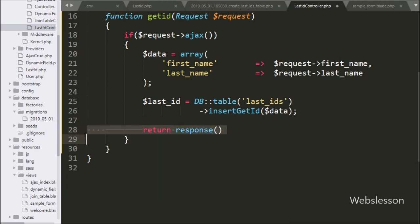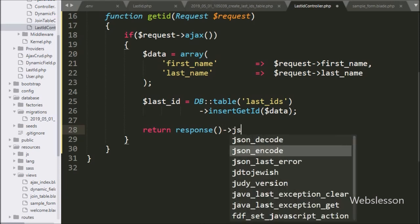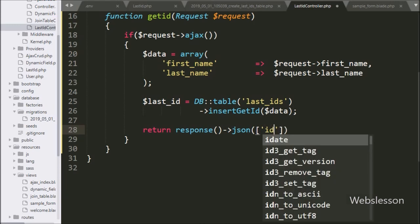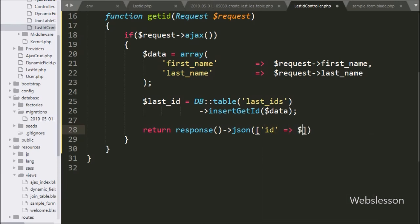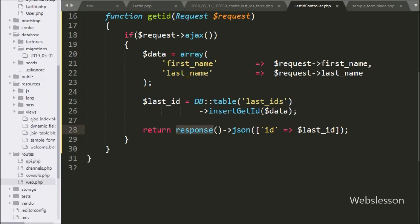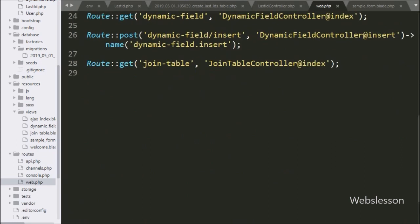So we write a return statement with the response() method. This method will send a response to the AJAX request. We chain the json() method and pass an array with key id and value $last_id. This code will send the last inserted ID to the AJAX request in JSON format, which will then be displayed on the web page. Now we want to set the route for the controller method.